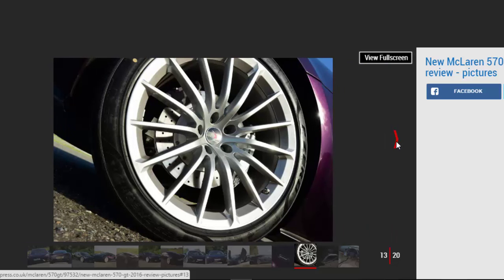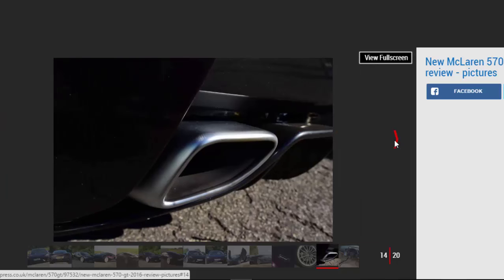The softer suspension is immediately noticeable—there's a little more cushioning when thumping over potholes and there's less booming on the motorway. But that's where the GT references stop because when you're not cruising around and attack the asphalt, this 570 goes, stops, sounds, and looks like all other McLarens.